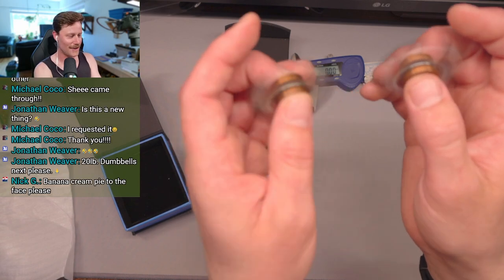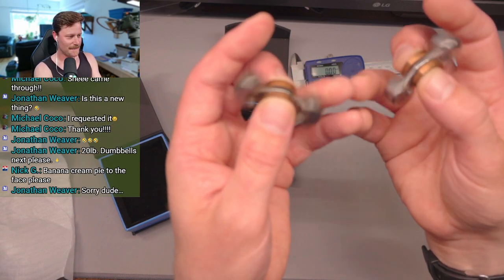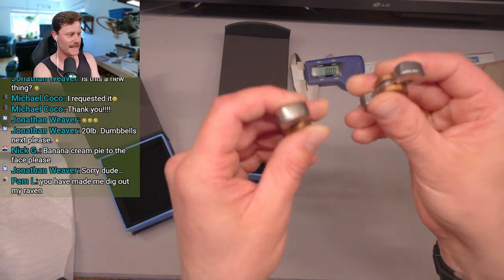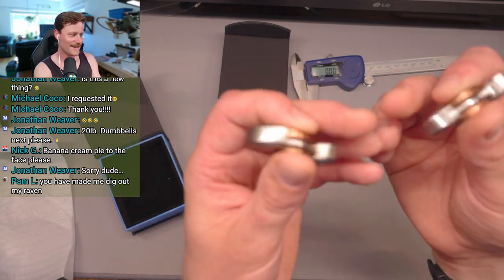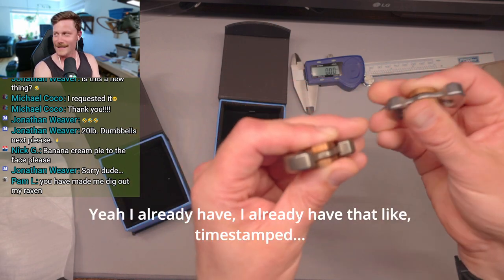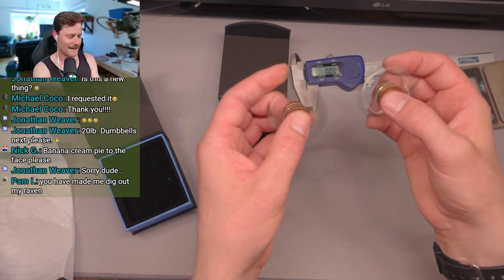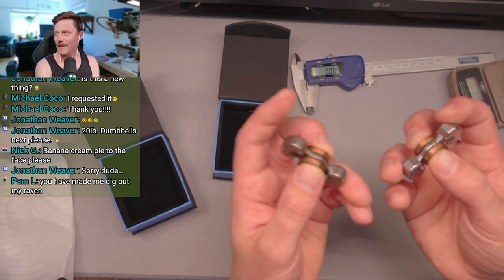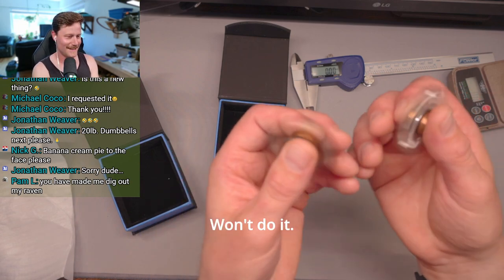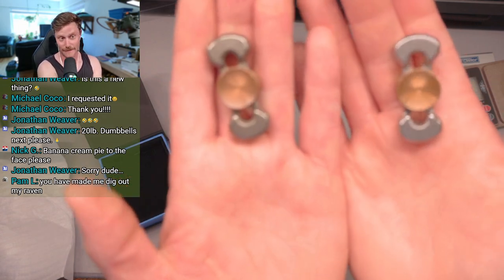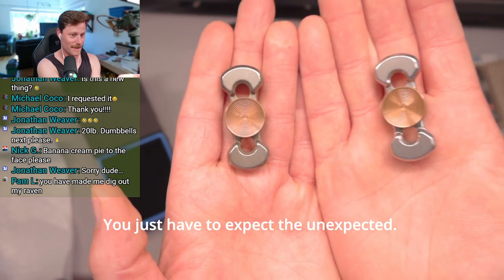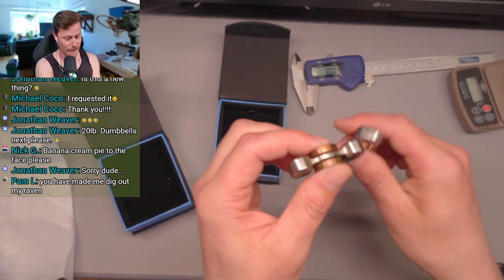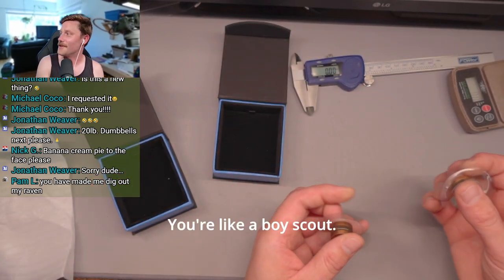Dumbbells. Oh my God. And Nick G says, banana cream pie to the face. Yeah. No, no. I already have that. Oh God. Can we just remember what we're playing with here? Remember this stuff. Okay. Oh God. These are really cool though. These are really cool. Unlike banana cream pie to the face. These are really cool. I always expect the unexpected with you. I have to.